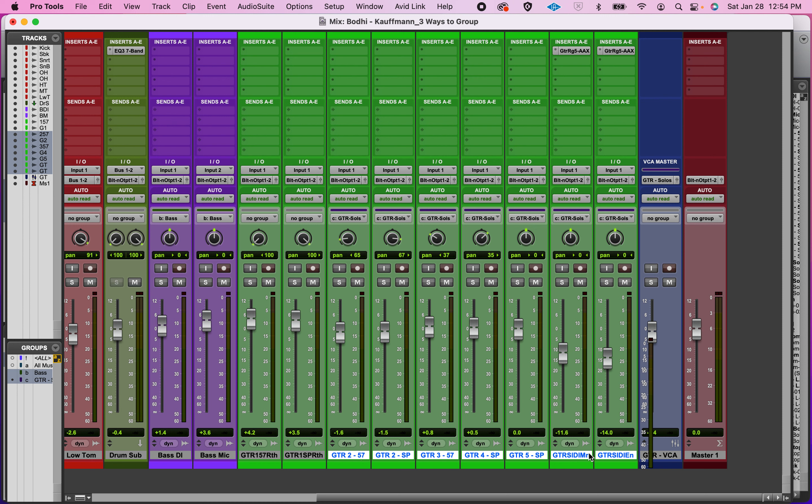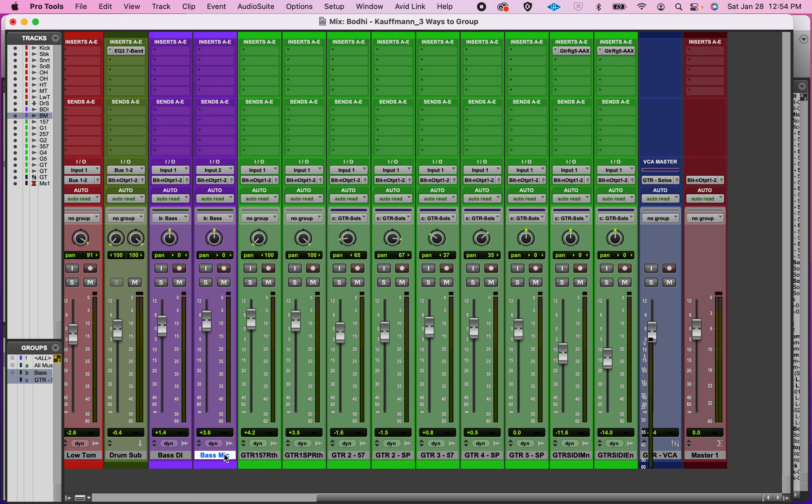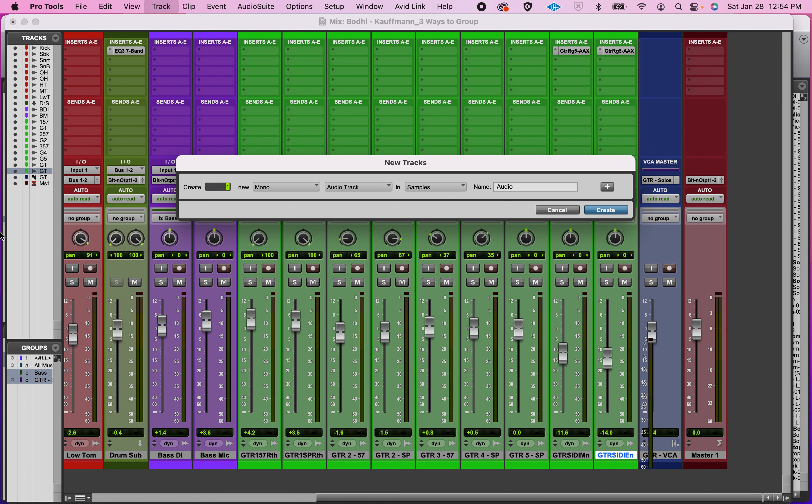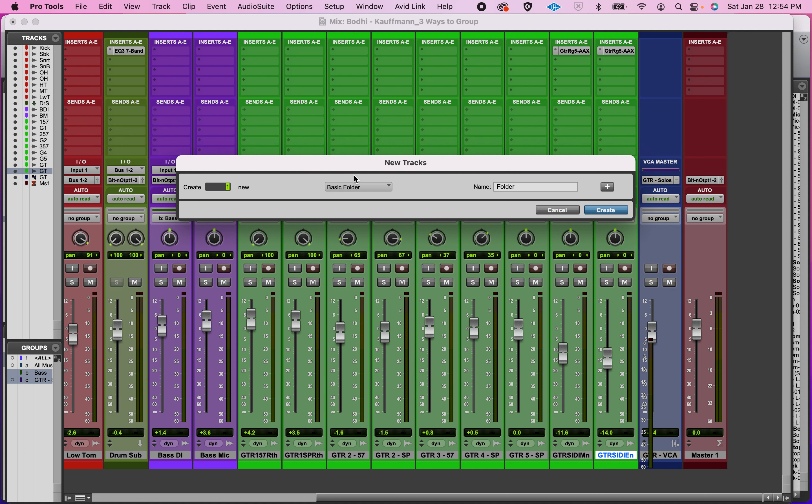I have all my guitars here. I was going to get rid of the VCA, but I'm not in this instance. So I'm just going to highlight and make a new track and choose basic folder. Notice that mono and stereo goes away, ticks and samples go away, and I'm going to call this guitars.